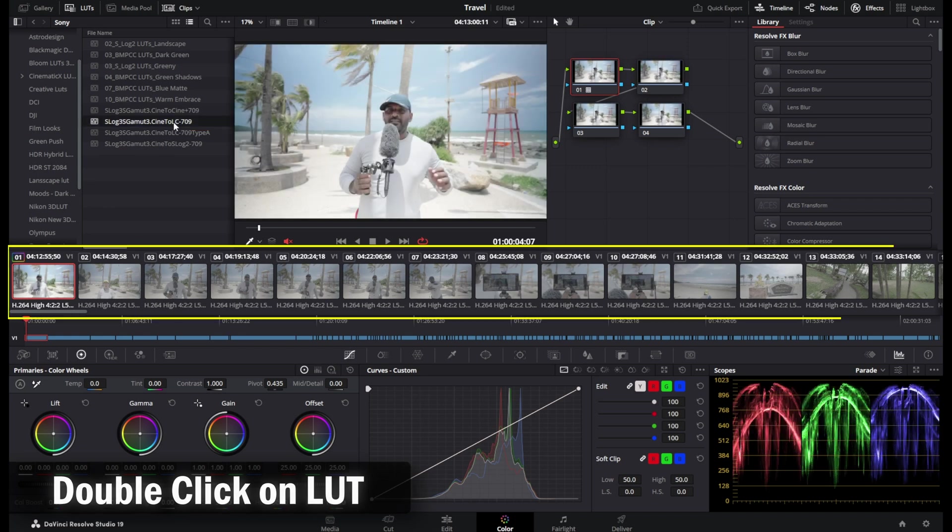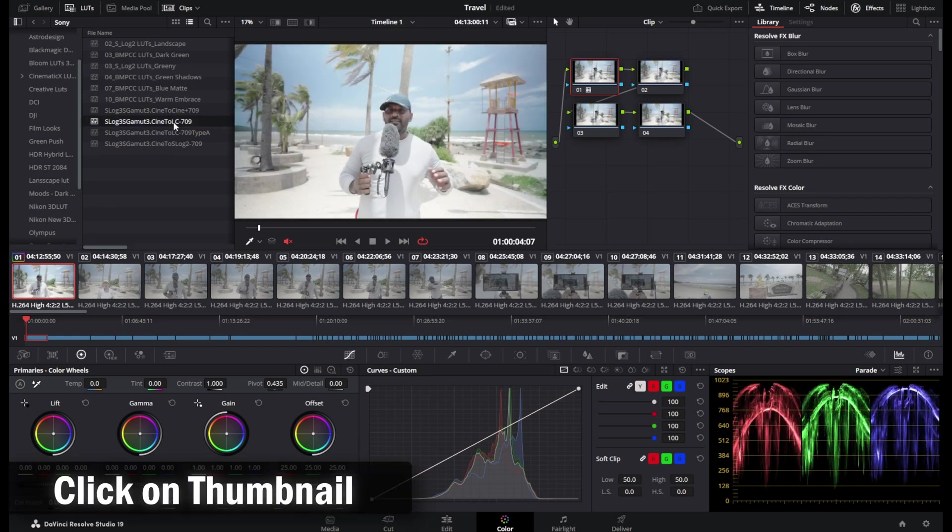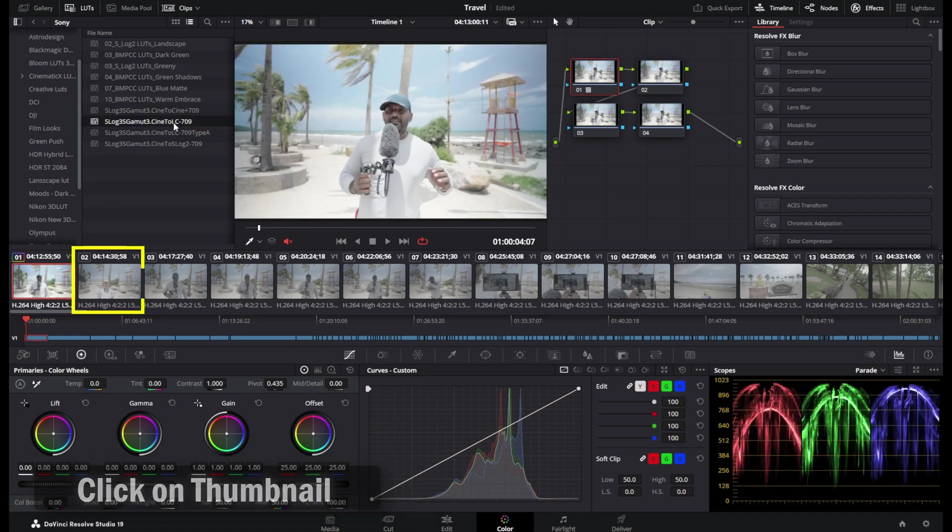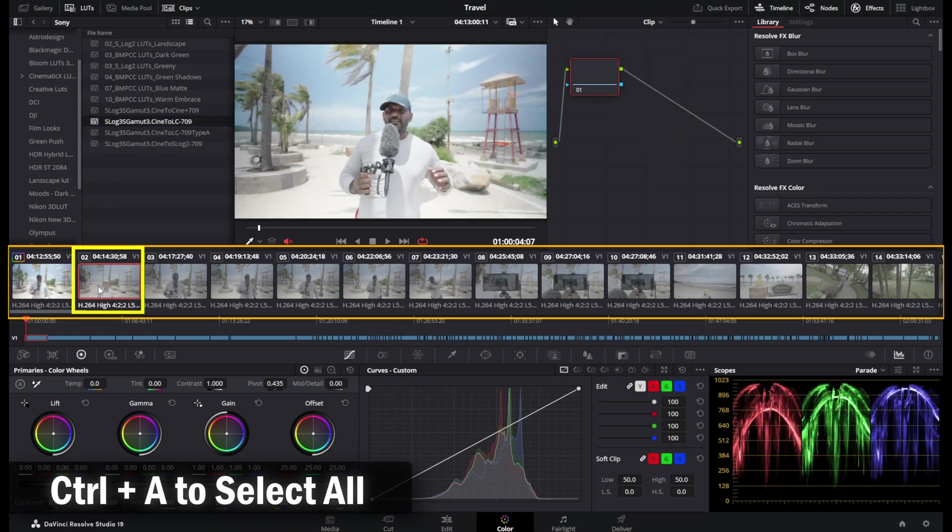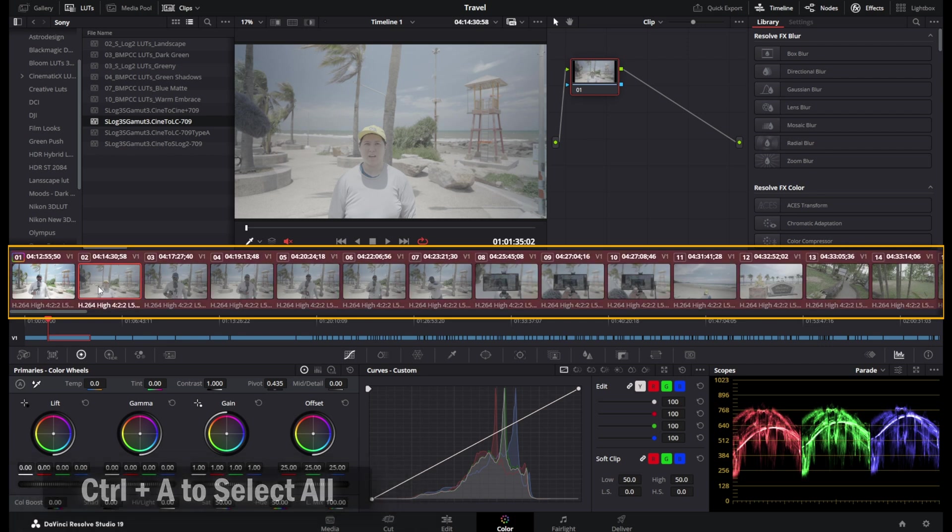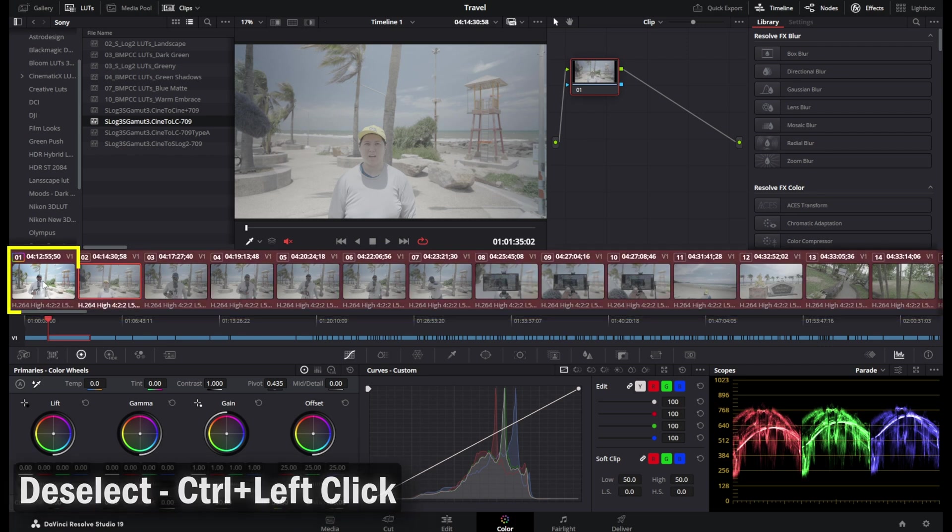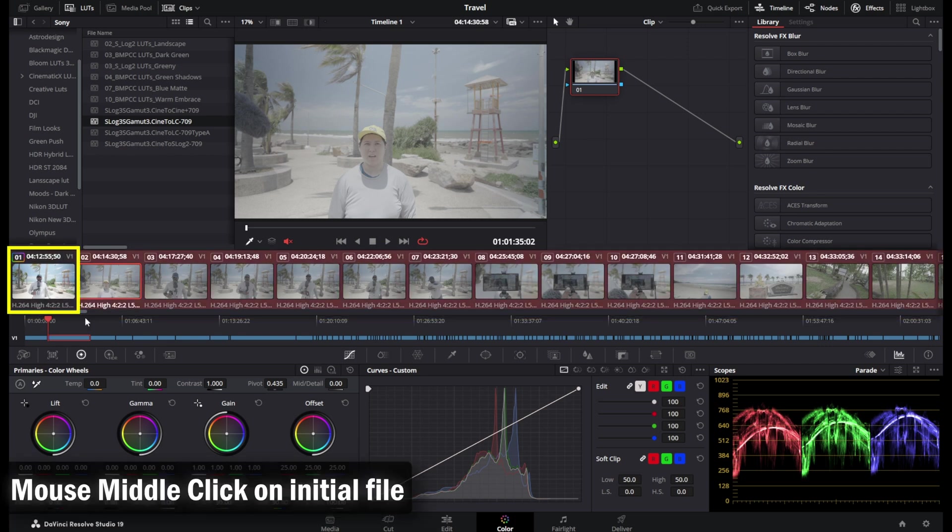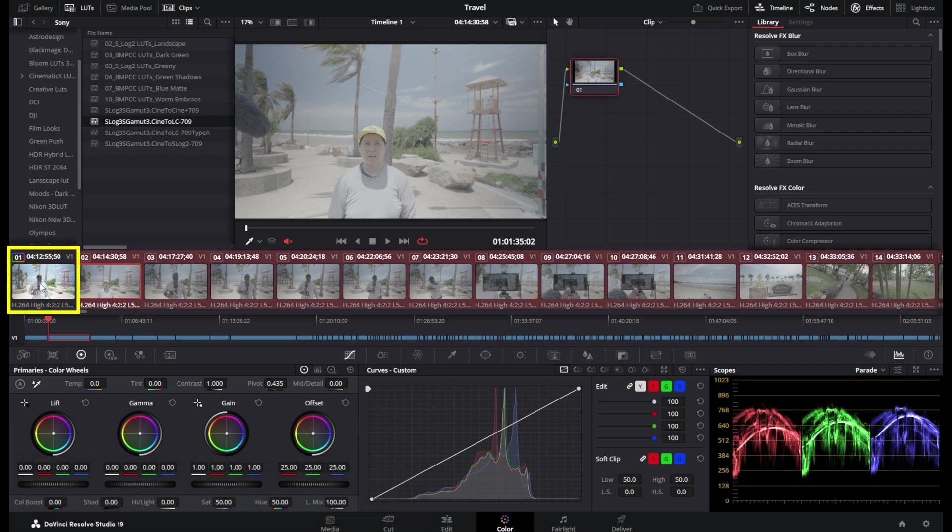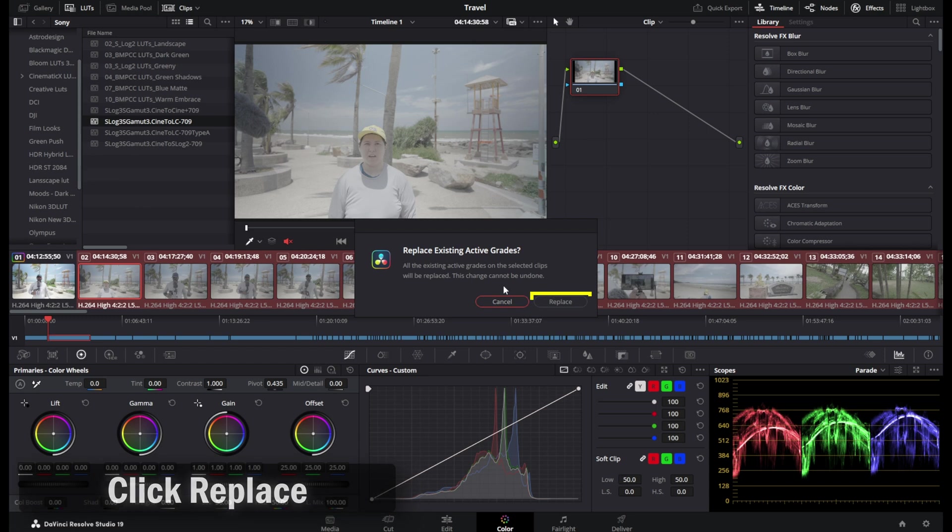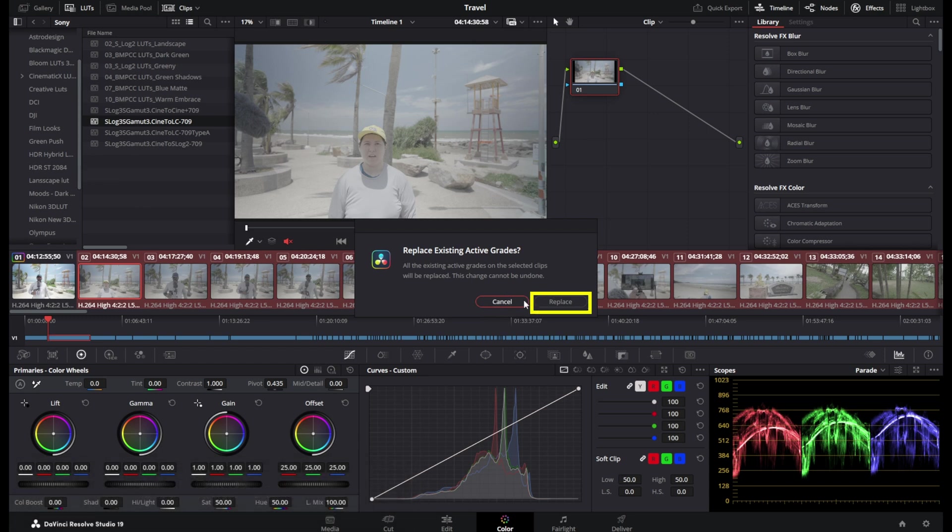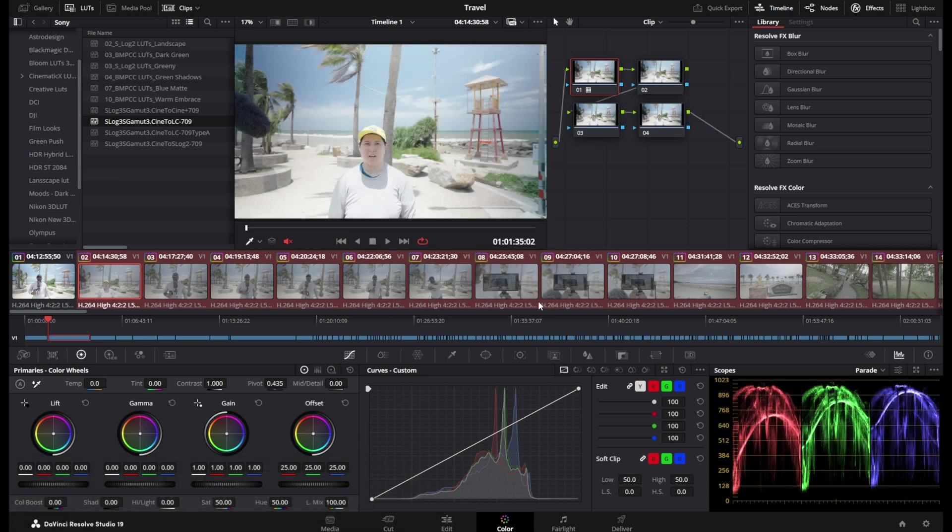Now on the thumbnail strip below, select one of the clips, hit Ctrl A to select all of the clips, deselect the one with the LUT by clicking on it, and click it again with the middle mouse button to apply the changes of that clip to all other clips. Click on the replace button on the prompt and that's it.